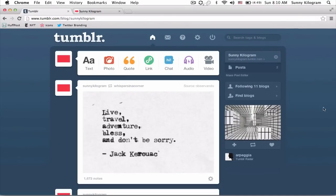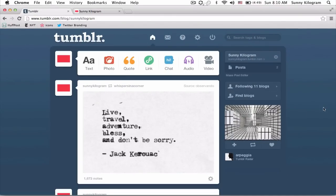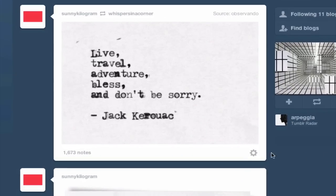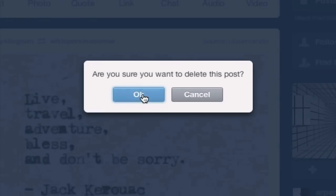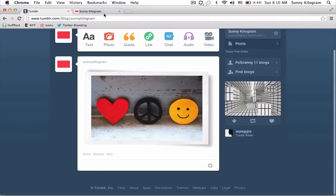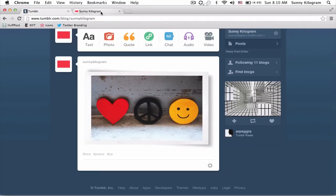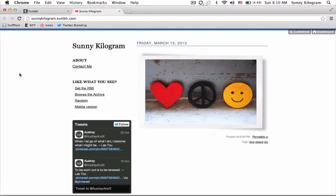This is the post that I want to delete. All I need to do now is go to this gear icon here on the lower right-hand side. Right when I roll over, I get a little drop-down, and I just need to scroll down to the delete option here and click on that and hit OK. Let's go back to my blog and refresh it, and it's no longer there.